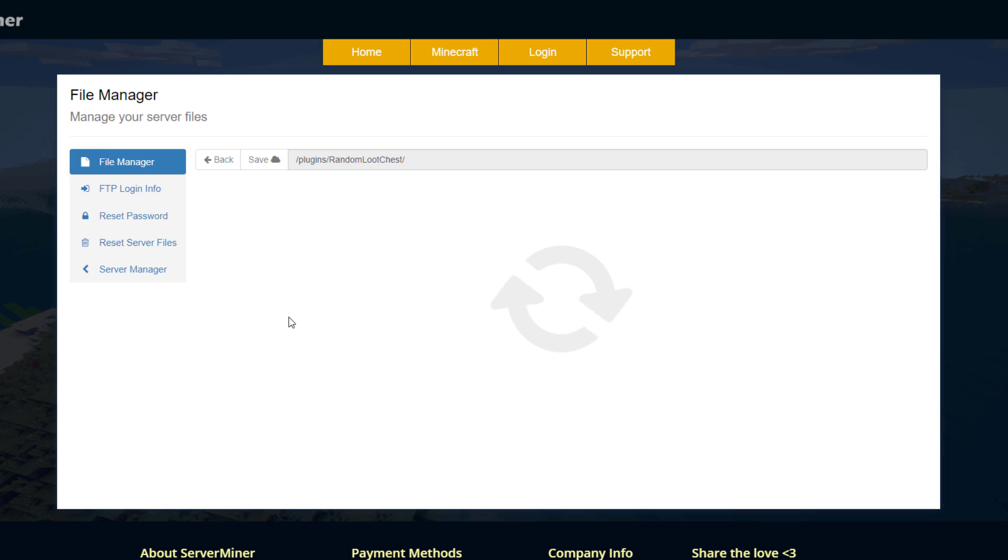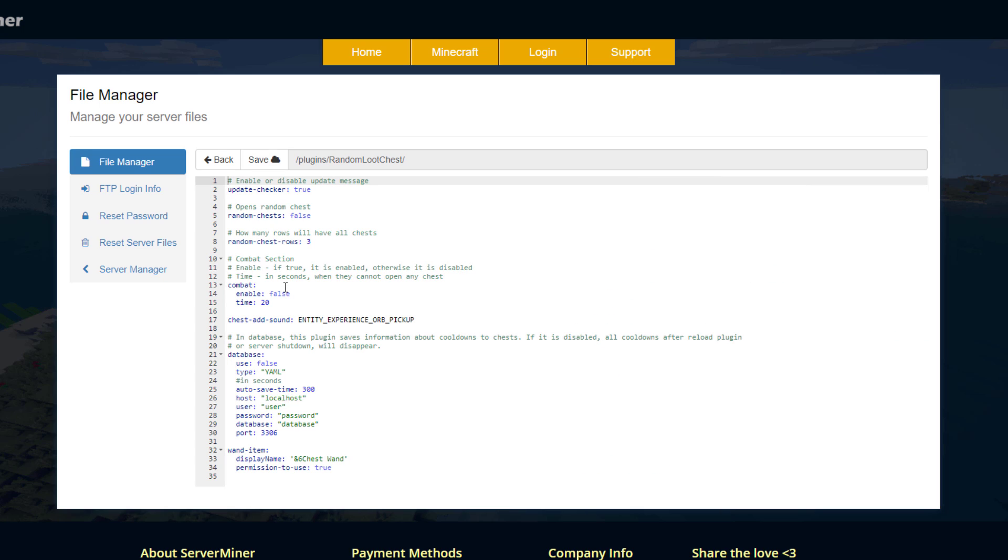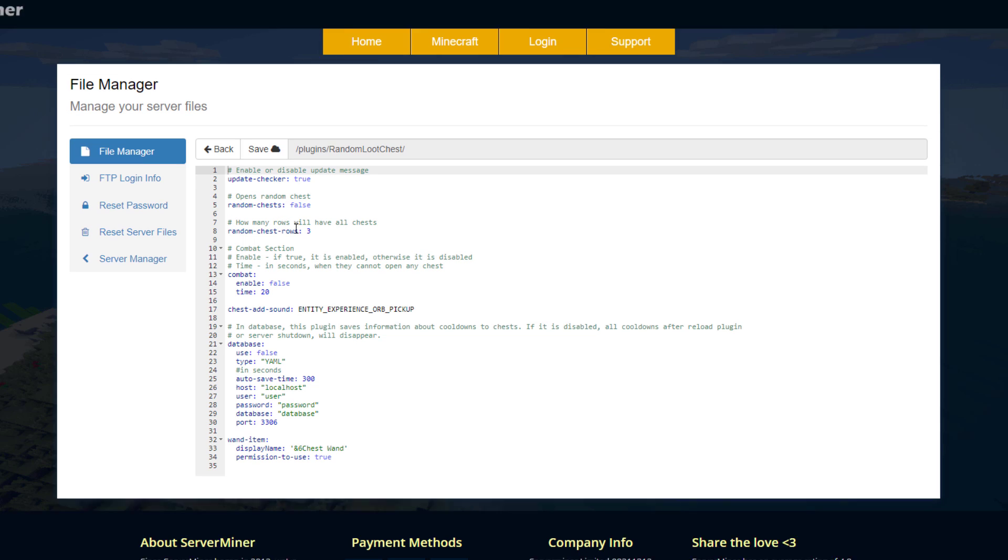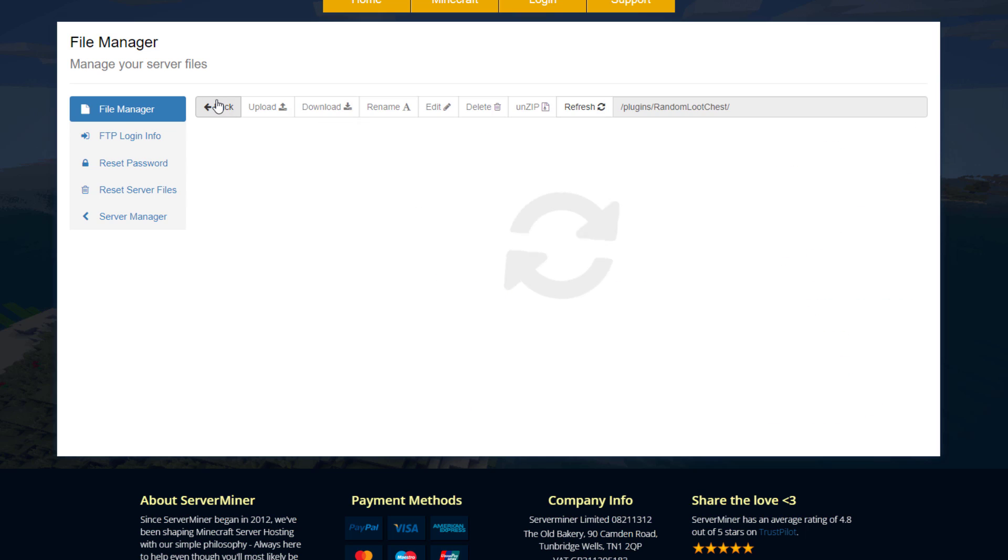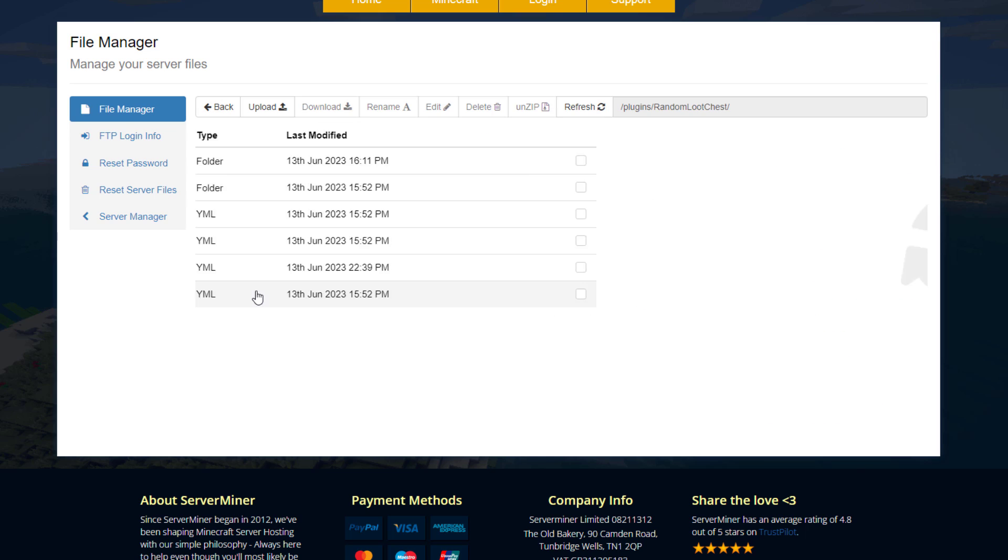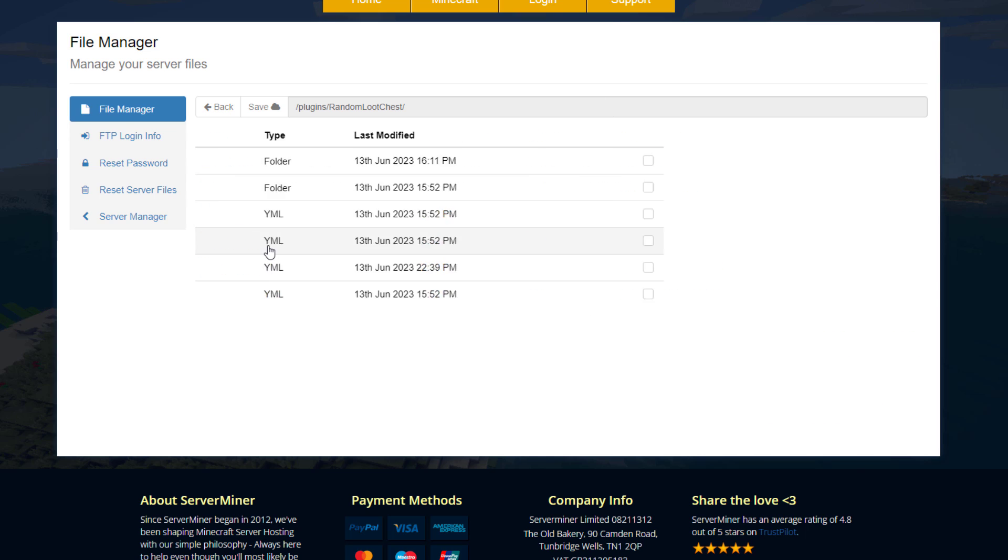If we go into the config.yml there's only a few things in here such as how many rows the random chests have, whether the random chests are indeed random or specific, and then you can set up a MySQL database down here if you want to. And then we have the wand item which requires permission to use.